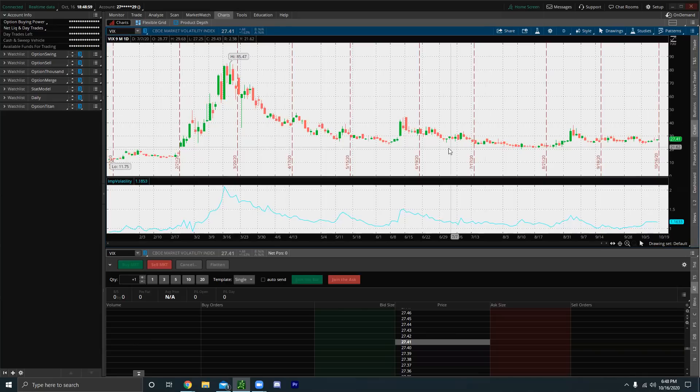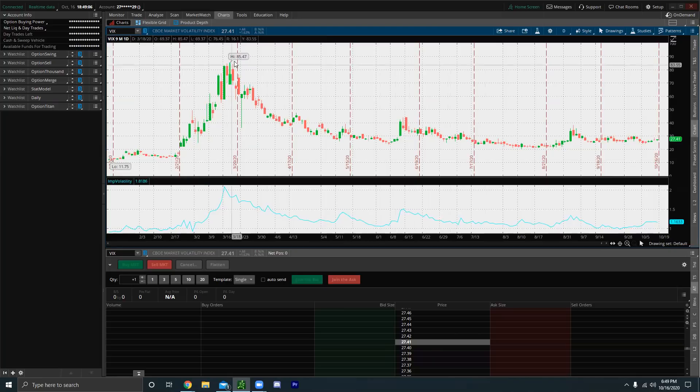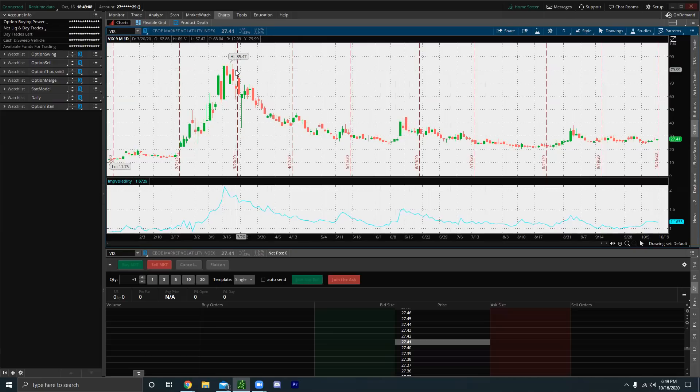So people also resort to the VIX to just judge what's going on in the economy right now. So when the VIX is low, people aren't that scared. They feel confident in the market. They feel great in the economy. However, when the VIX is high, it shows that people and investors are scared and uncertain.